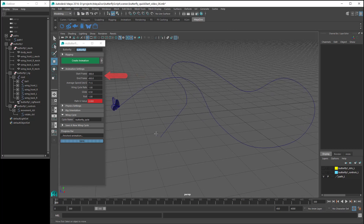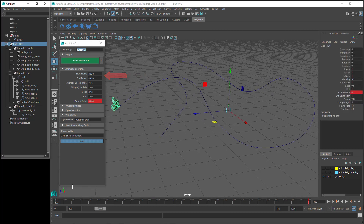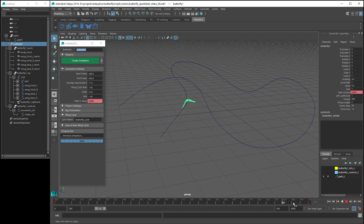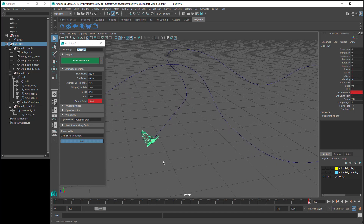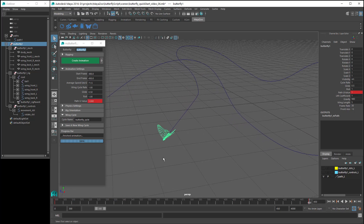Start and end frame are for the movement along the path. So you can see at frame 300, the butterfly is at the start of the path, and at frame 450, the butterfly is at the end of the path. Average speed is the butterfly's average speed as it moves along the path from start to end. If you change the average speed, you can see that it automatically changes the end frame. And if you change the start or end frame, it automatically changes the average speed.